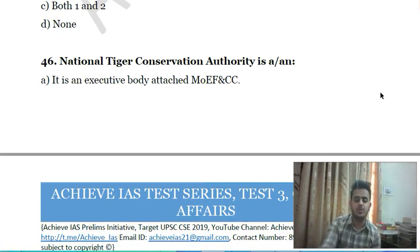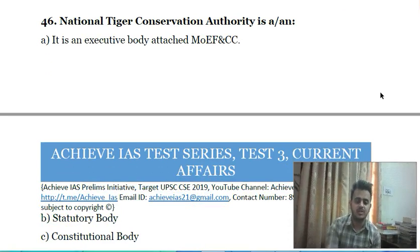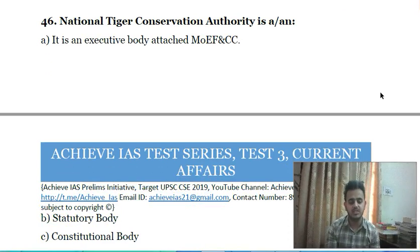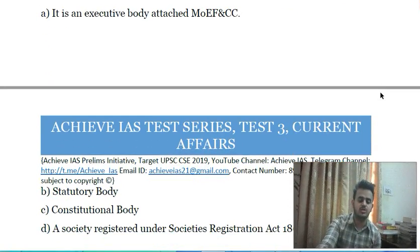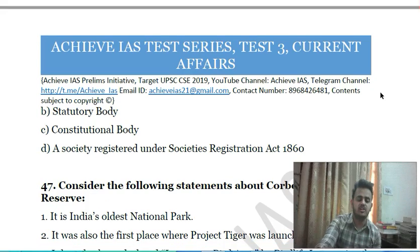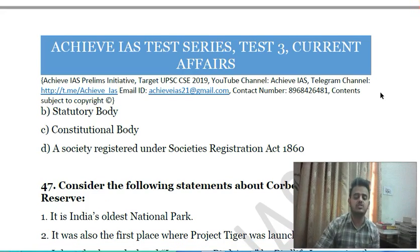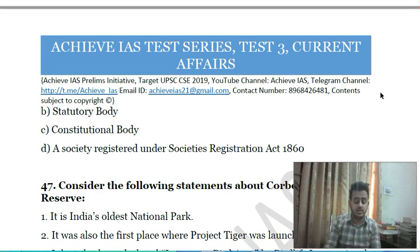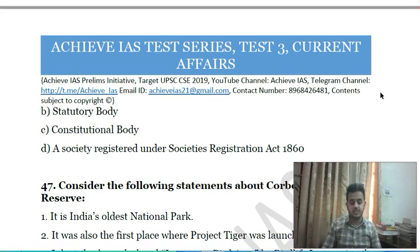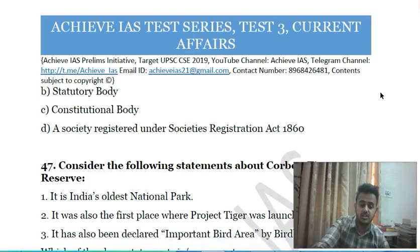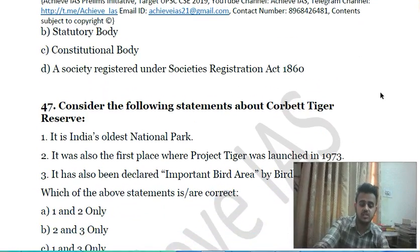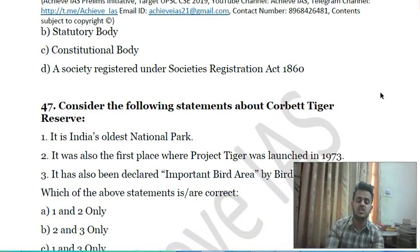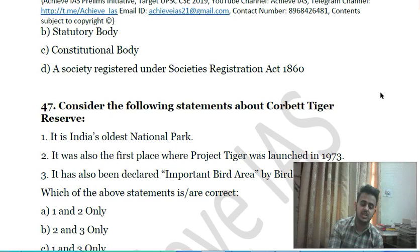Forty-fifth question: the National Tiger Conservation Authority is: A) an executive body attached to the Ministry of Environment, Forest and Climate Change; B) a statutory body; C) a constitutional body; D) a society registered under the Societies Registration Act 1860.